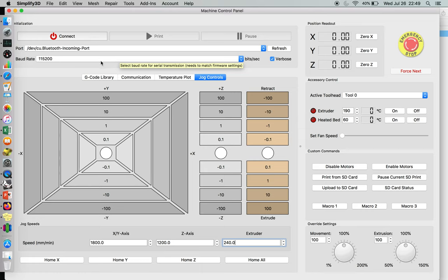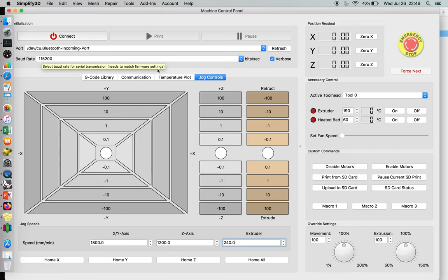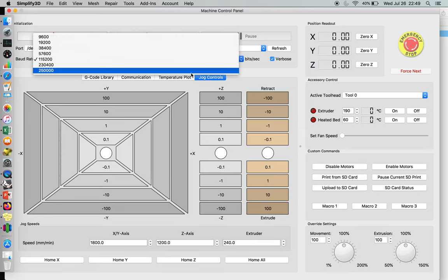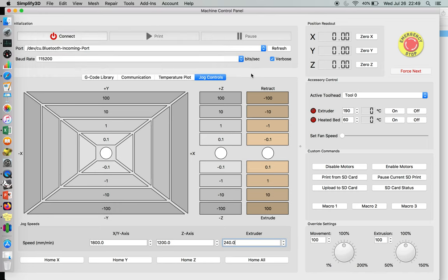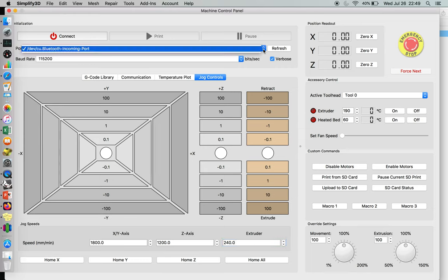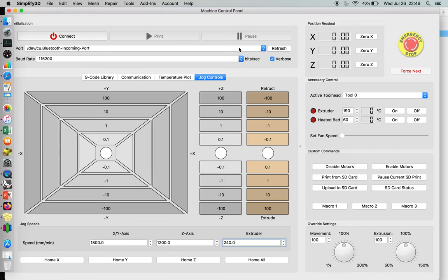The older machines used to run at what I call 115200. The more modern machines are running at the 250,000 baud rate. But if you're having trouble communicating with your machine, make sure that you're in the right serial port. Dev.cu Bluetooth is a very common one, but they'll usually have some numbers like 141 or whatever, and that's just to indicate which bot you're talking to.